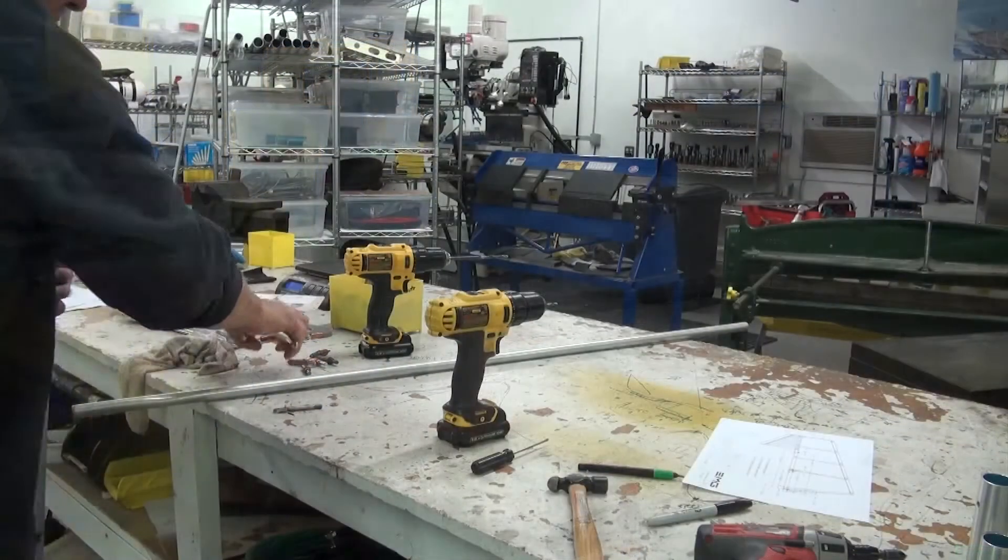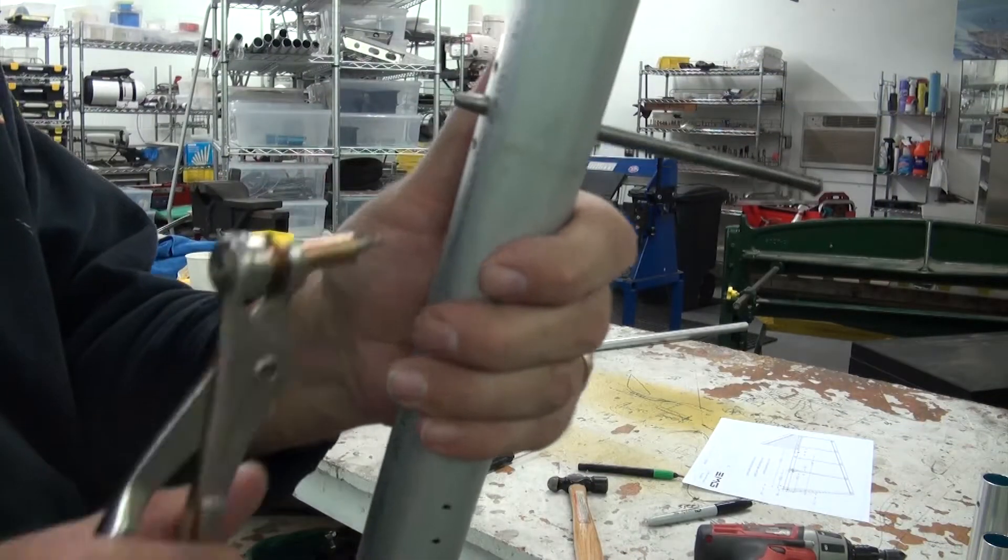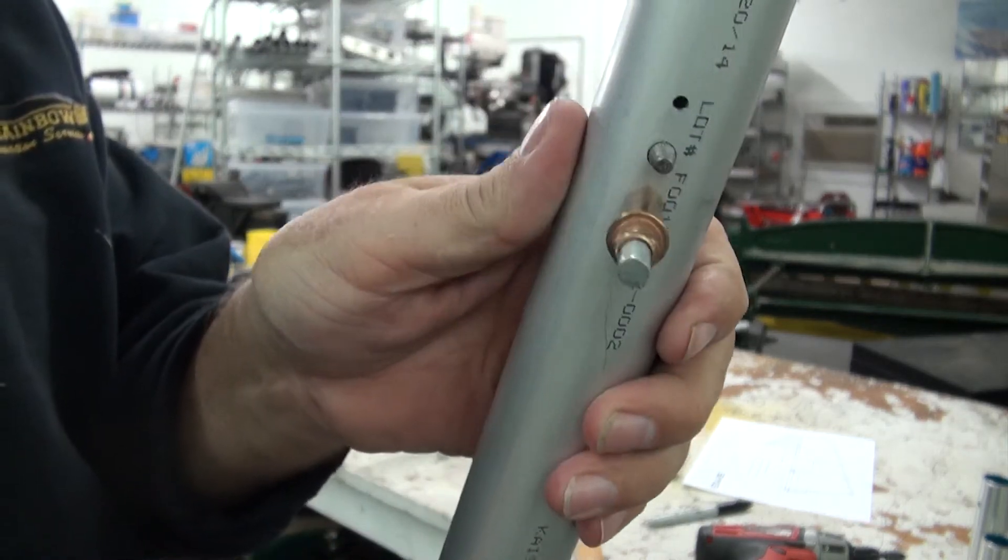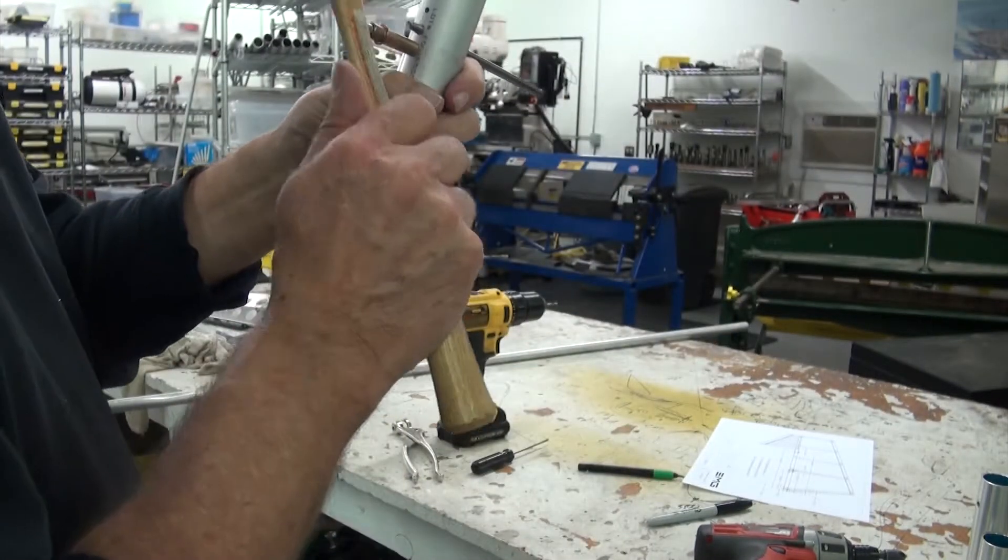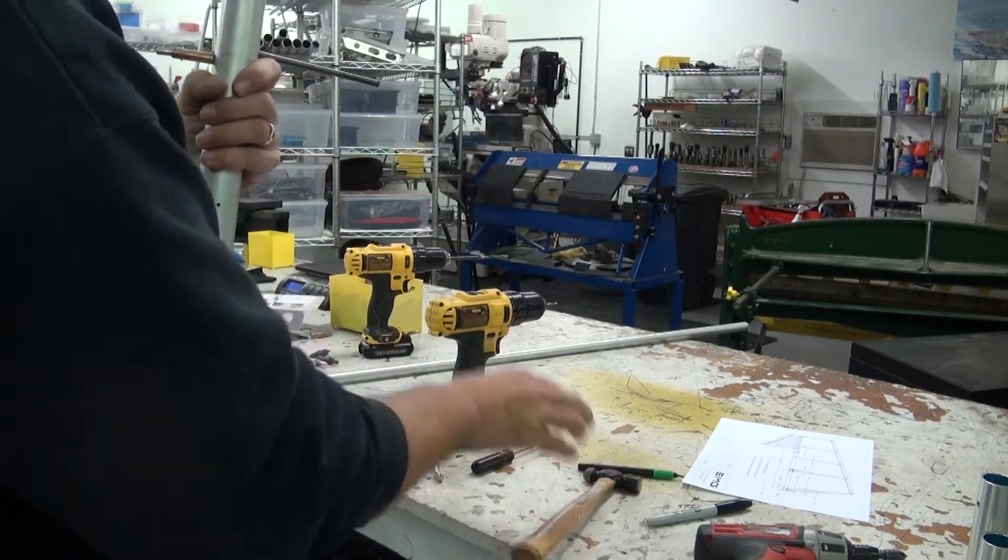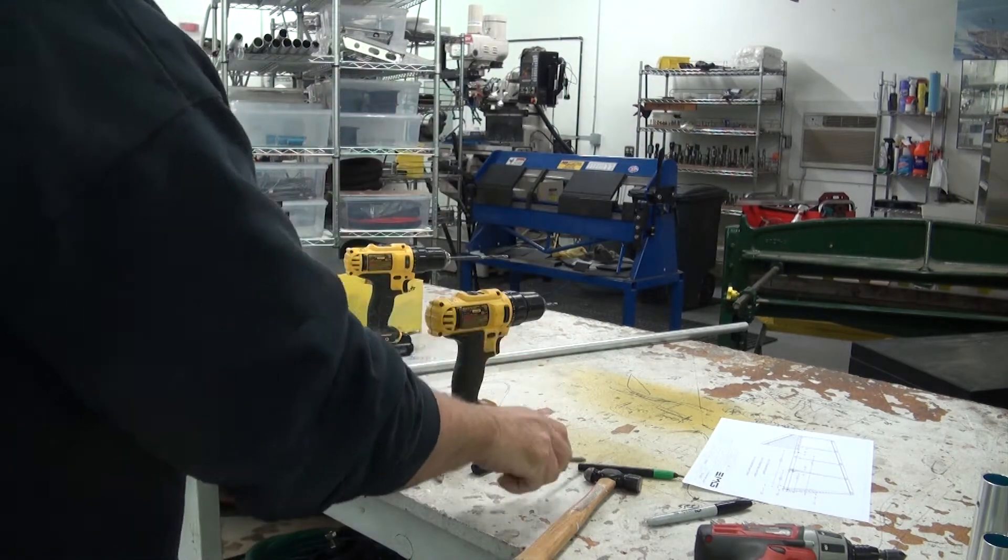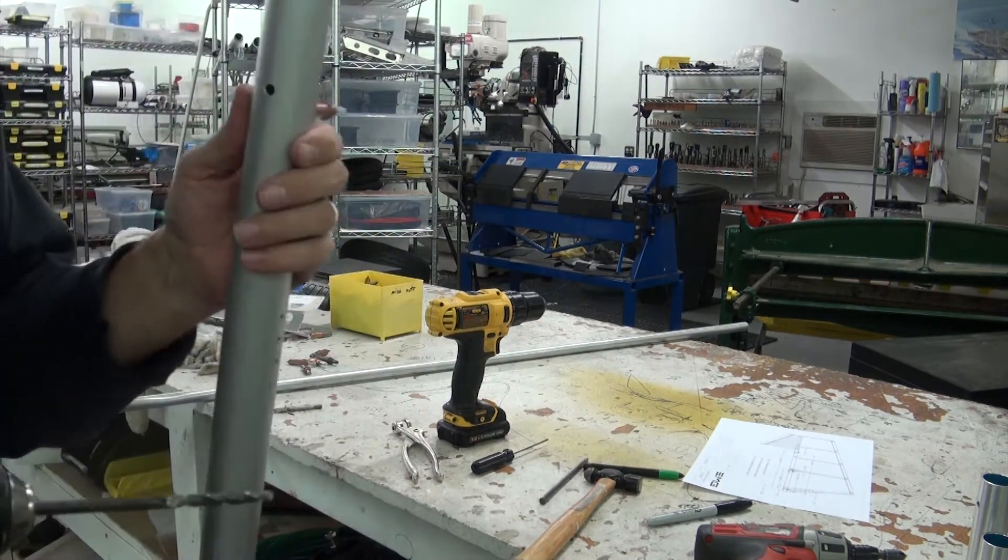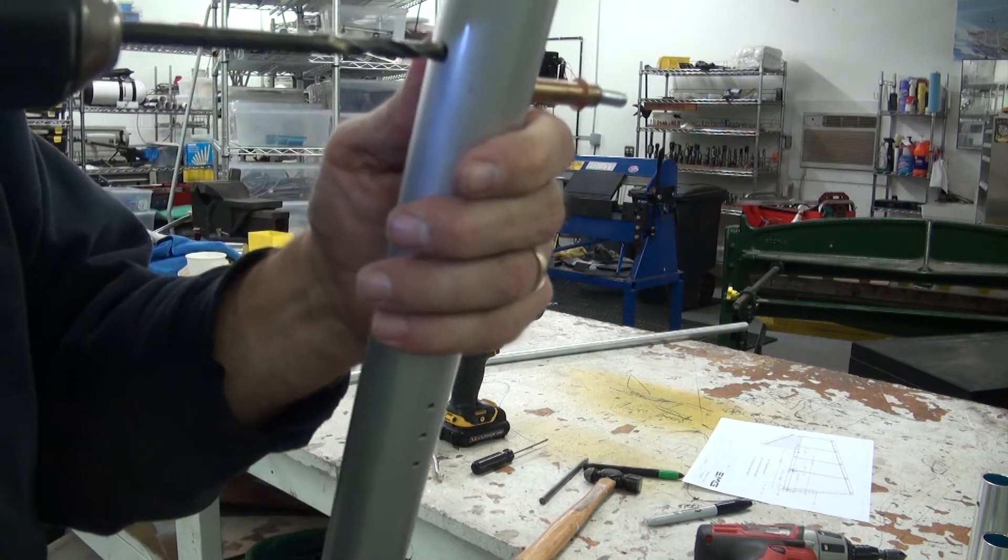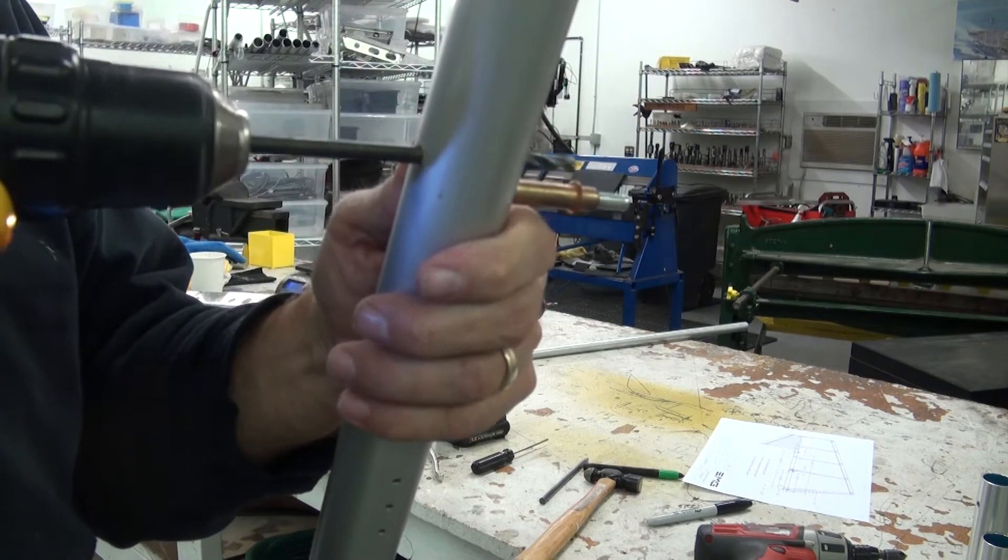At this point, we can insert a CLECO which will hold the insert in place while we remove the alignment pin. Next, we will remove the alignment pin and if necessary, you can run a one-quarter inch drill bit through the hole to ensure a clean fit of the bolt.